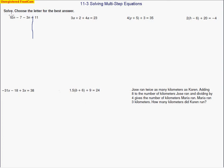The first thing I want to do is collect some like terms. I've got 12n and negative 3n. Always look at the sign in front of the term — that will help you figure out what to do. If the signs are opposite, we're going to subtract. So we have 9n minus 7 equals 11.